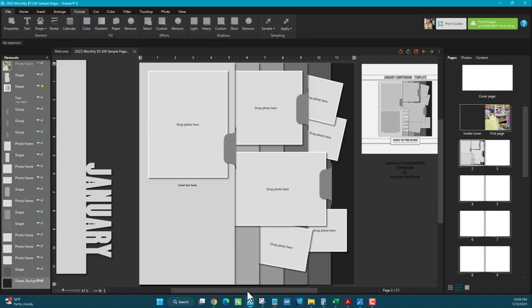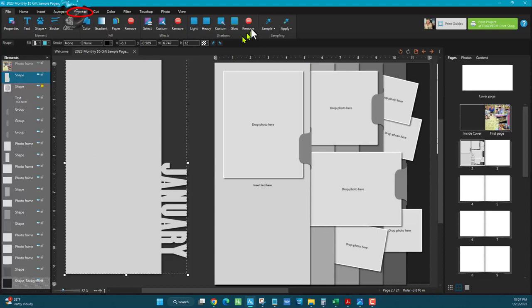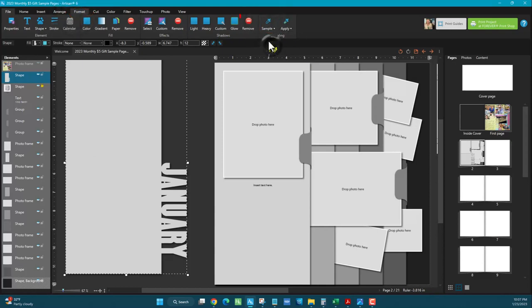So let's repeat one more time. We're going to select this item over here. I'm going to go to format ribbon, sample, shadow, and then remove.